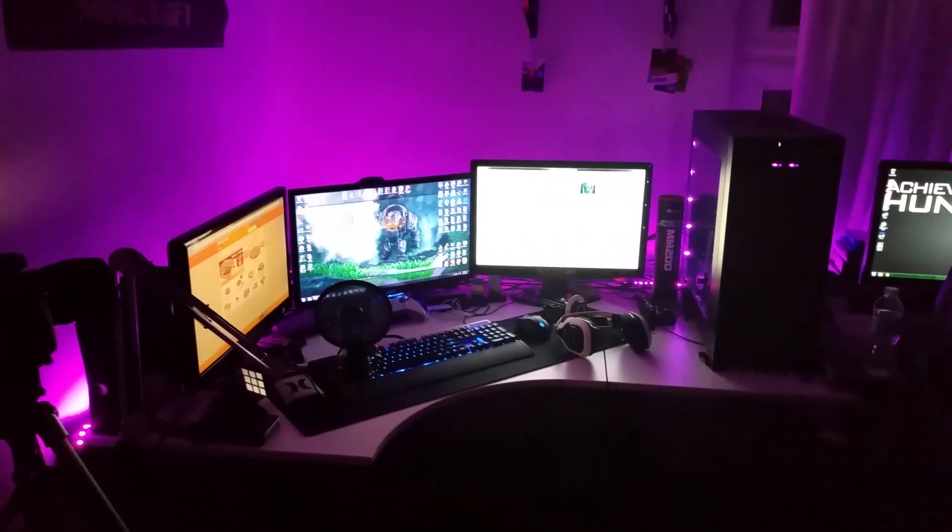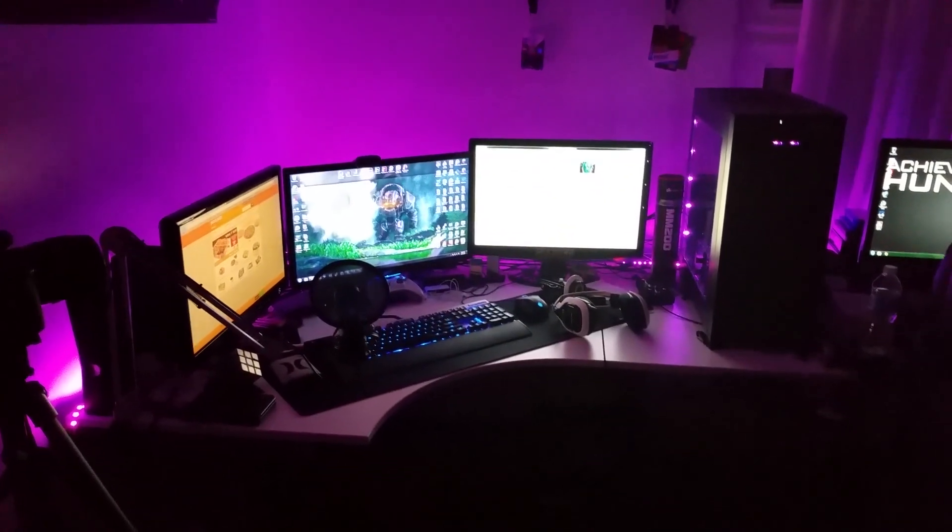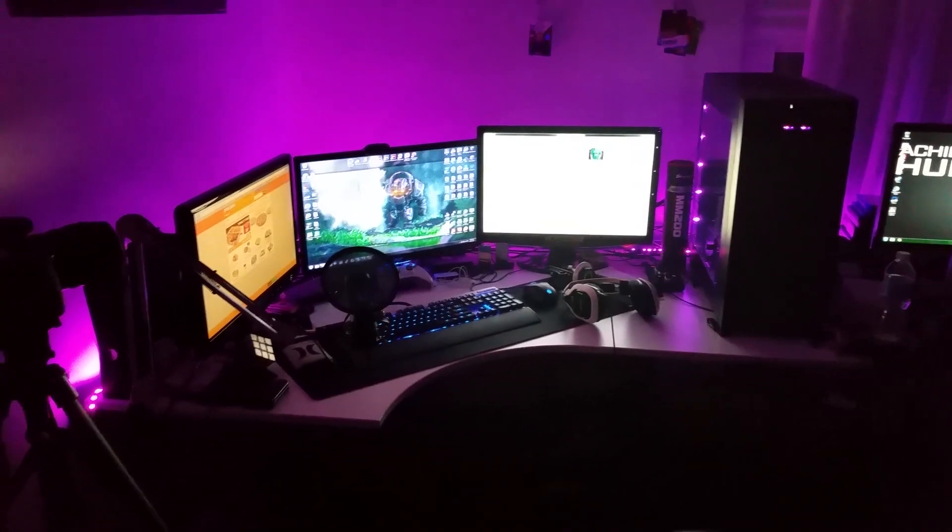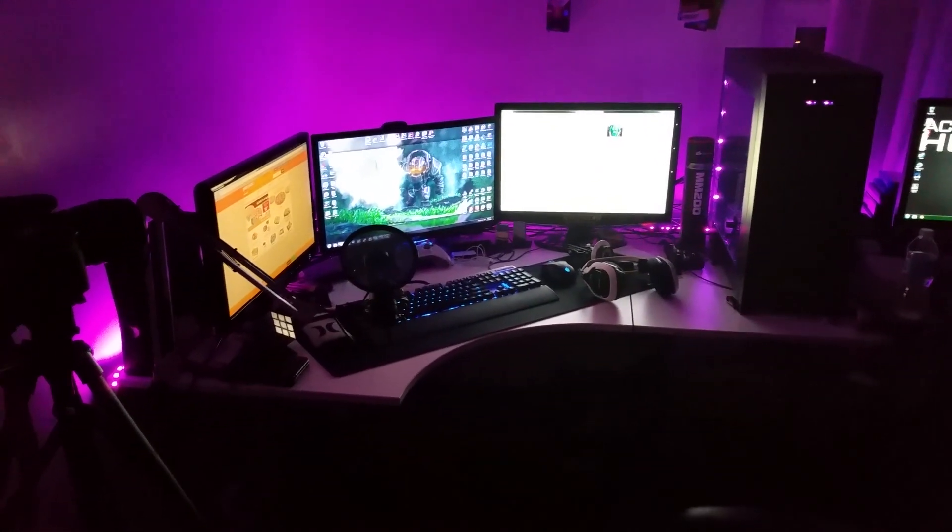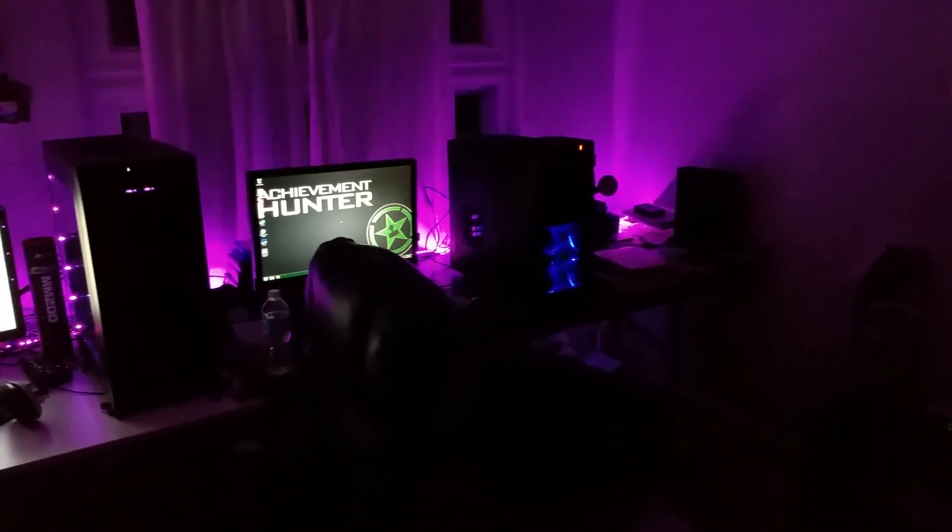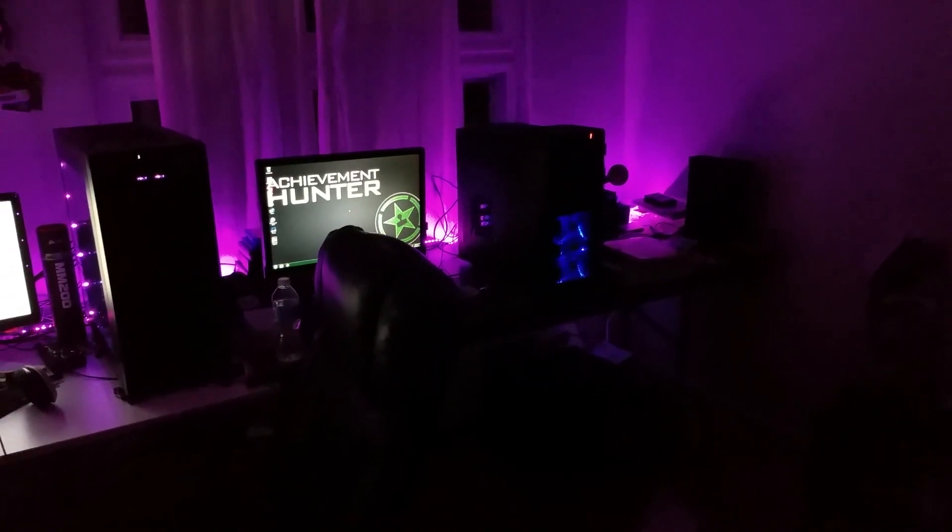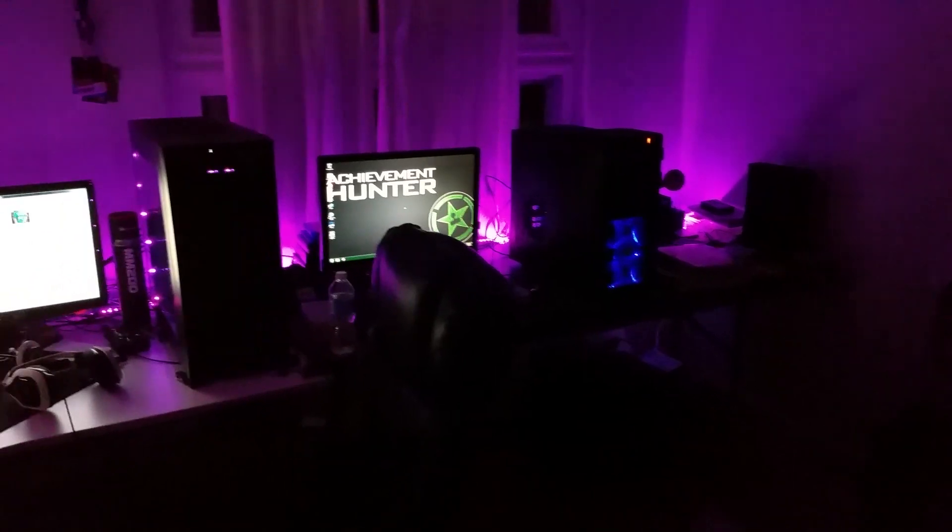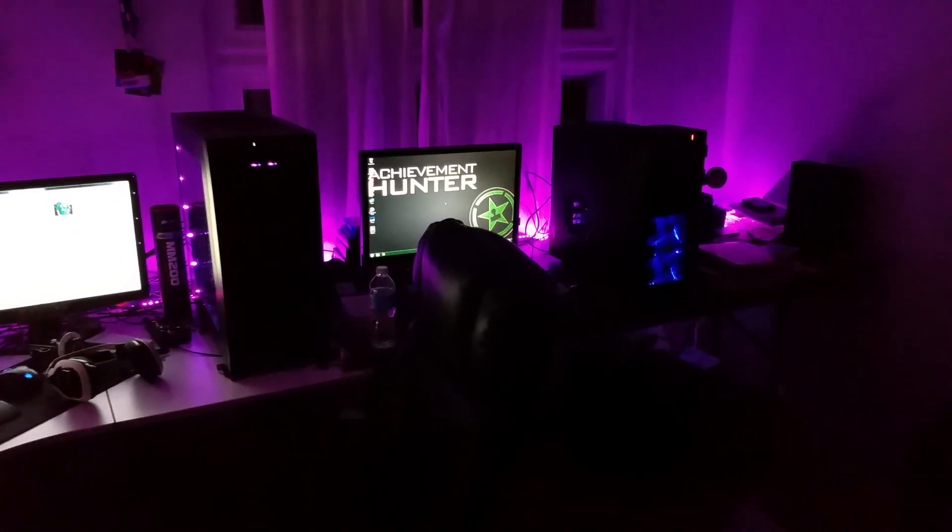Then I've got my main rig, triple monitor setup, my full desk mouse pad and stuff like that. And then I got the second older PC over there with my fourth monitor.